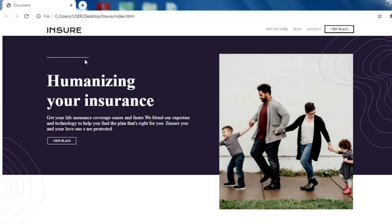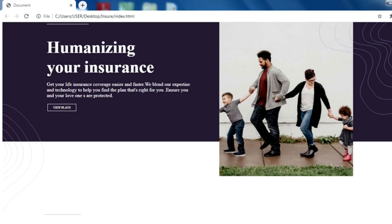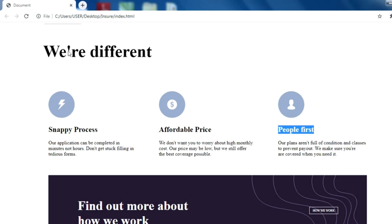The font color also changes to white. This is the header: 'Humanizing — get your life insurance easier and faster.' You can see the View Plans button — when you hover on it the color changes to white. We are also going to insert this image when we are styling, and you can see the body of the website — we are going to use flexbox to do these things.